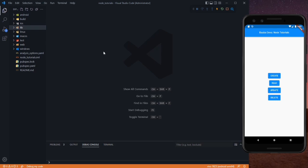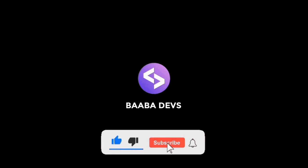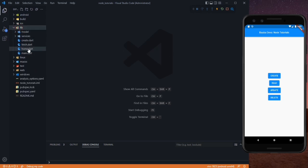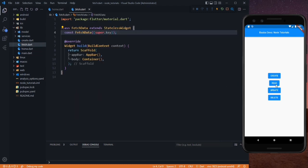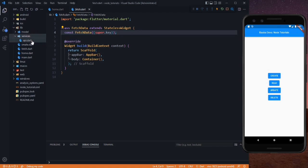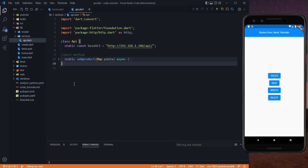So let's start. As you can see, this is our application running, and in here in the lib folder we have home.dart. On the click of this read button we are navigated to our fetch data screen, which is a stateless widget. We will display the data from our backend to this screen. Before that, we need to create a method to fetch the data. We created a services folder with API.dart and we created the POST method there to post data to our backend.